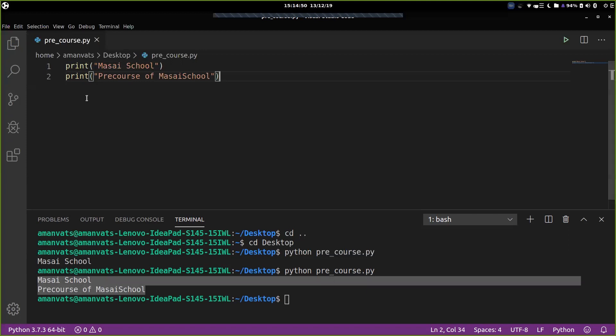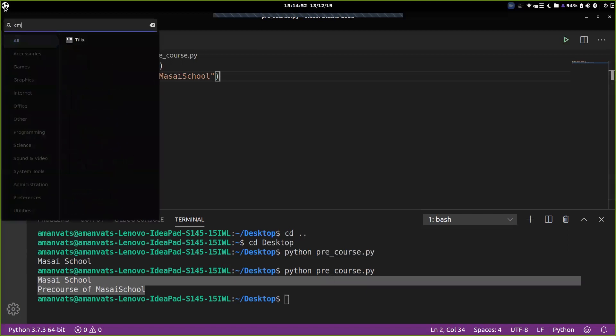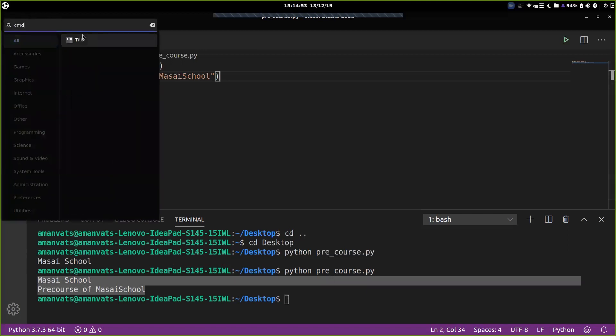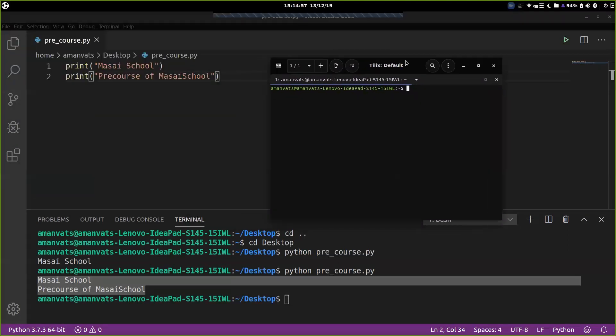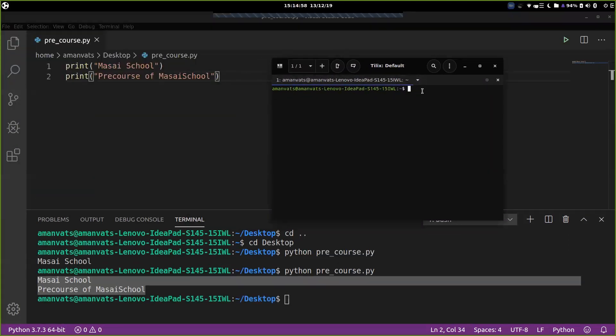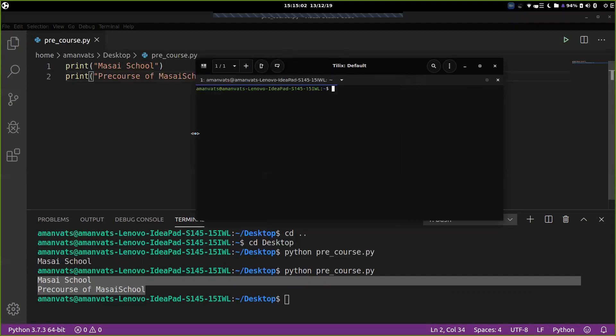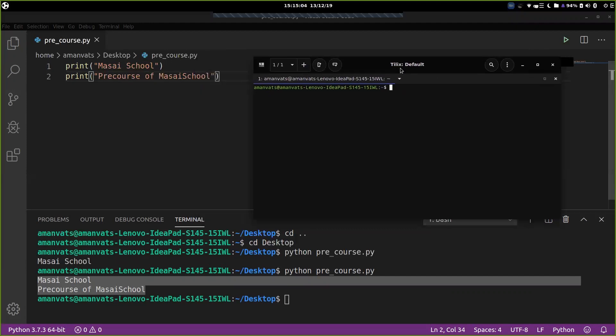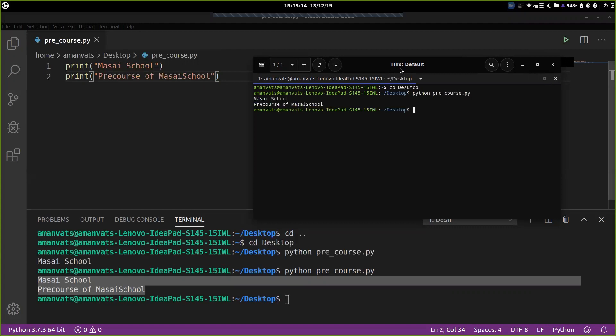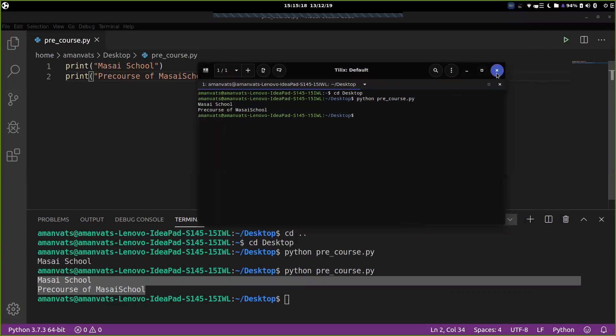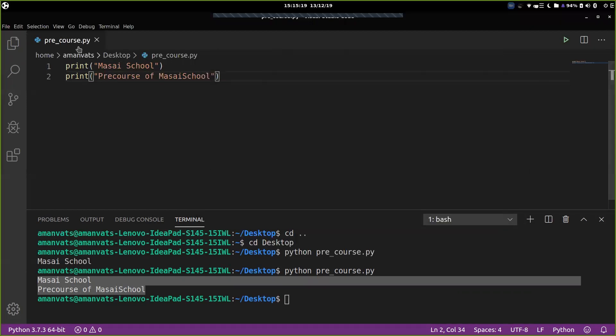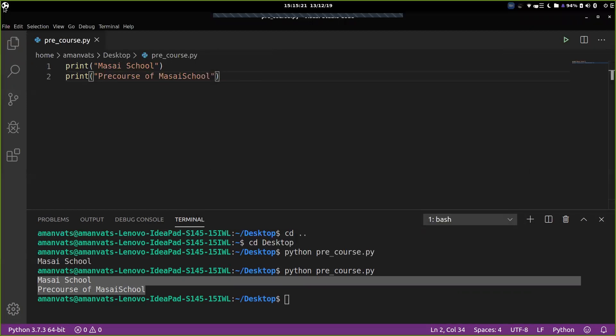You could have also done it using the command prompt. So what you can do is you can go to the command prompt or the terminal. You should go to the location where your file is kept. So it's kept in Desktop. So go to Desktop. Then Python space pre_course.py. Hit enter. And it does the same. There is one more way through which you can run your Python programs.